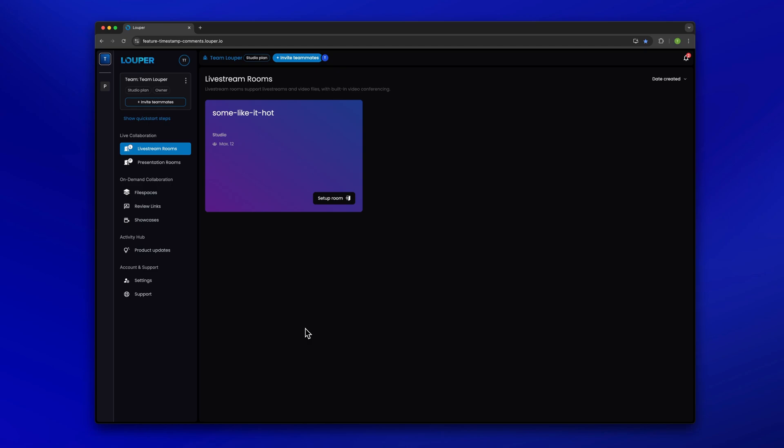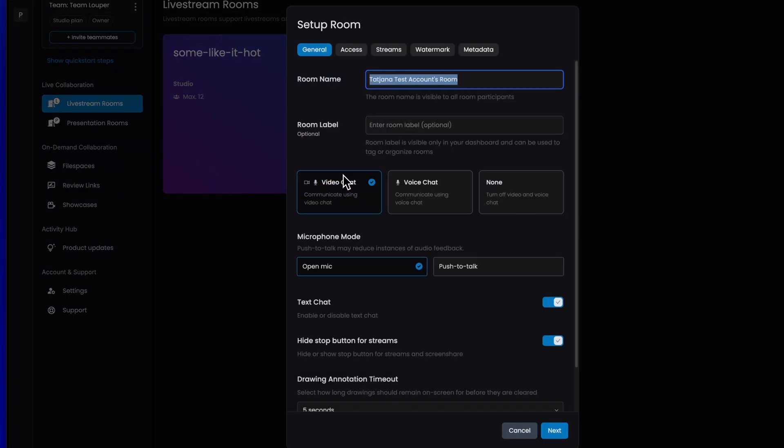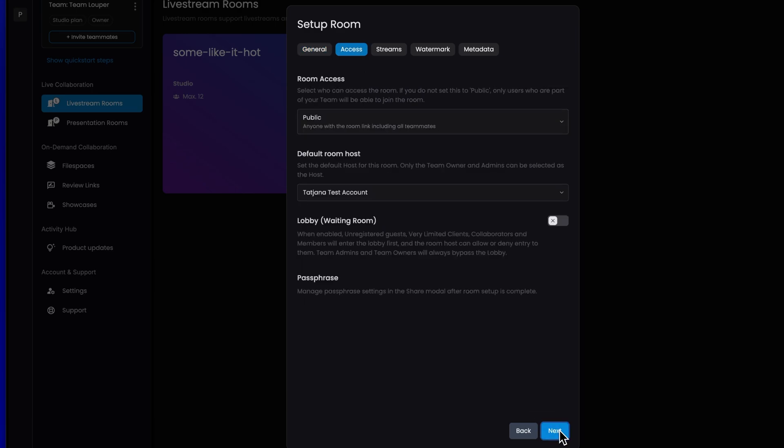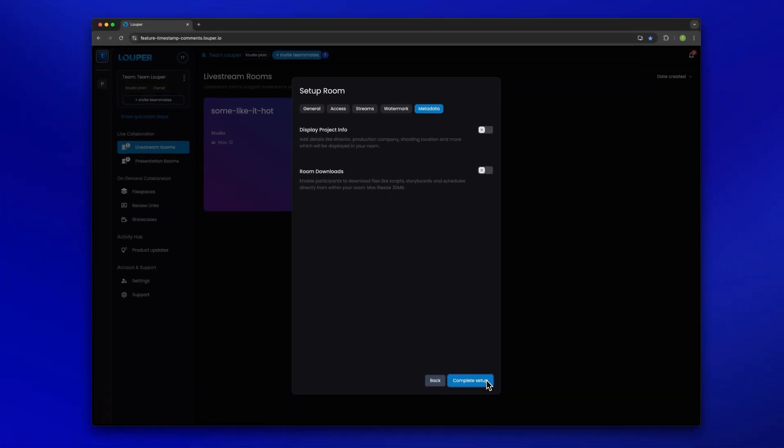In the dashboard of your Looper account, click setup room. You can enter the required details and adjust any additional settings in each tab. Then click complete setup.